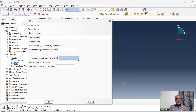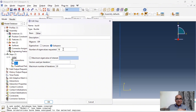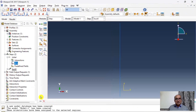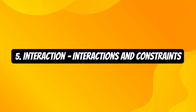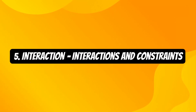There are two ways to determine eigenvalues: Lanczos and Subspace. Lanczos is used for multi-degree-of-freedom systems where a large number of eigenvalues are required, while Subspace is used when we need a small number of eigenvalues. Here I will use Subspace and request 10 eigenmodes. I will accept everything else as default.